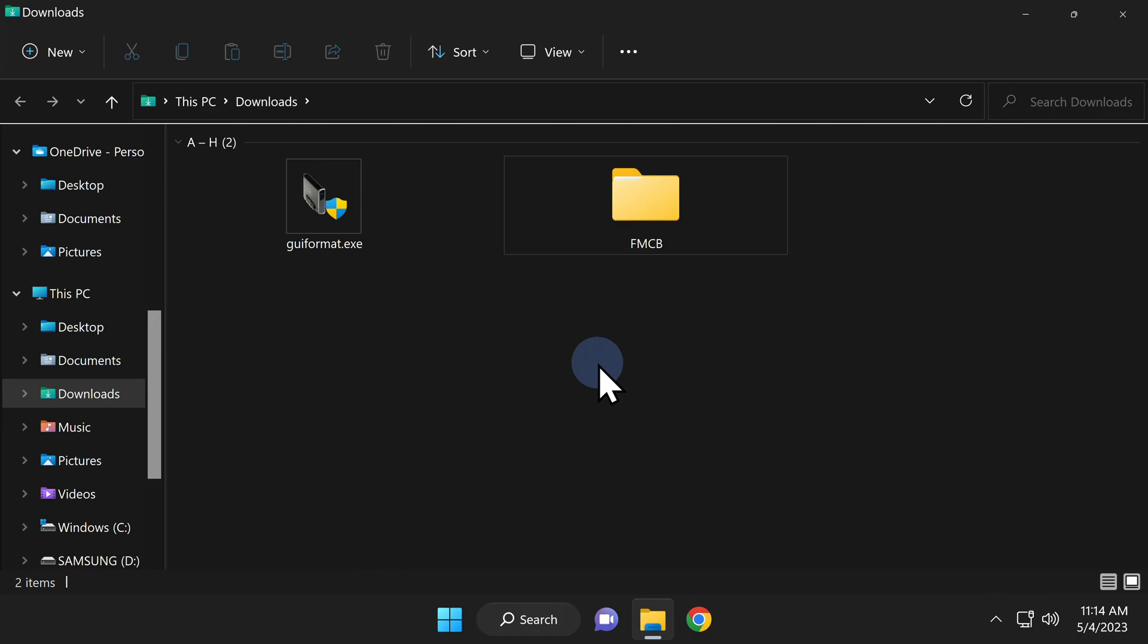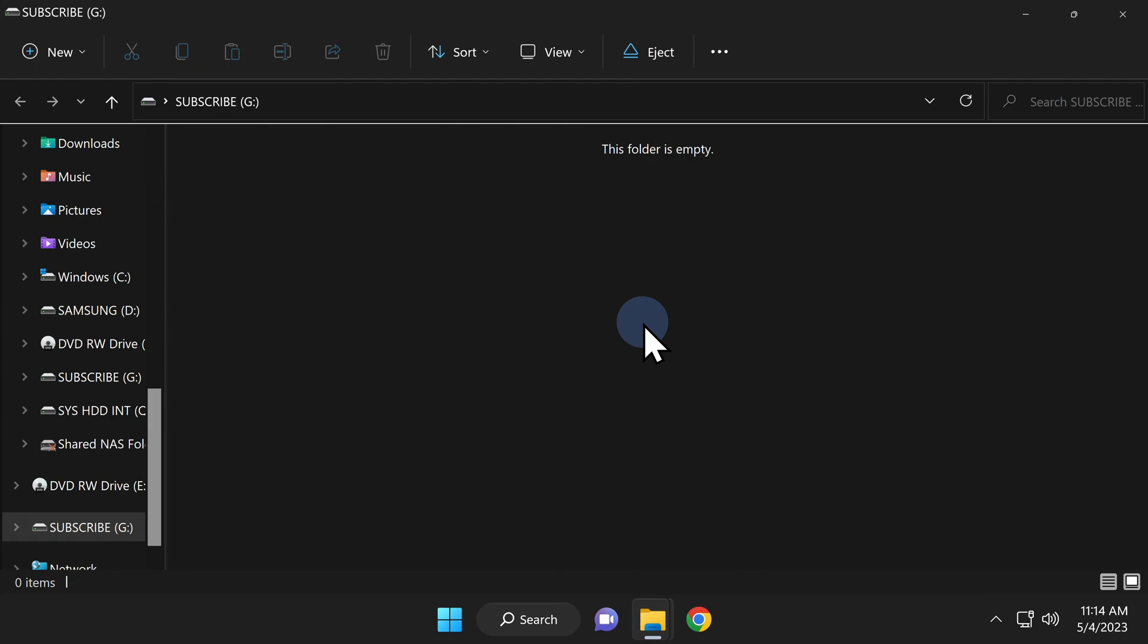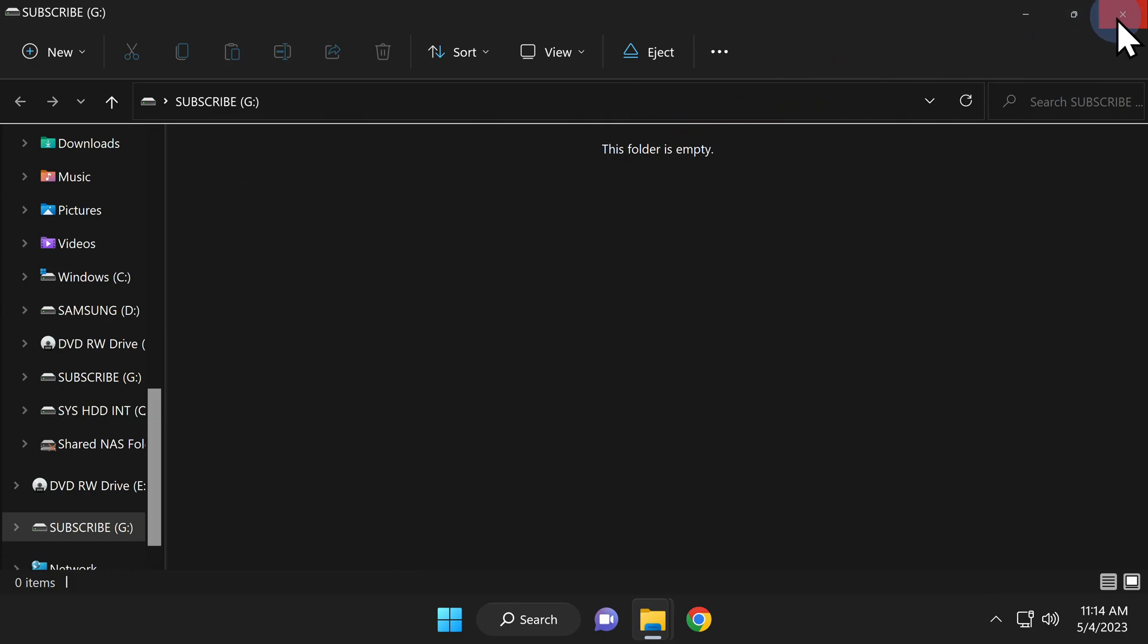Insert the USB drive into the computer that you plan to use with your PlayStation 2. Make note of the drive letter assigned to this drive by Windows. Once you've verified the drive letter, close that File Explorer window.